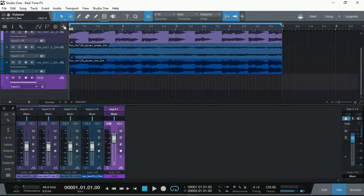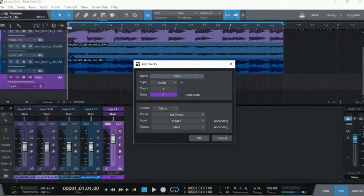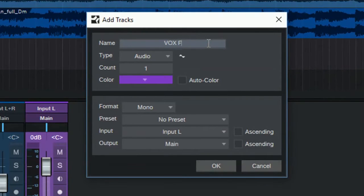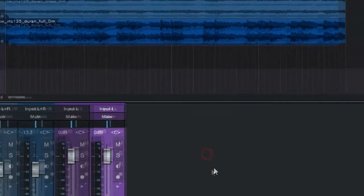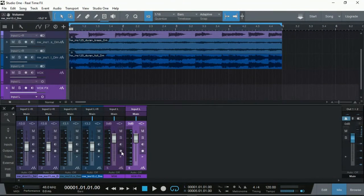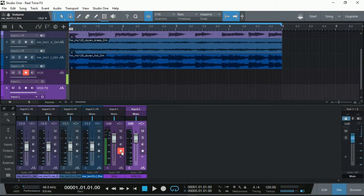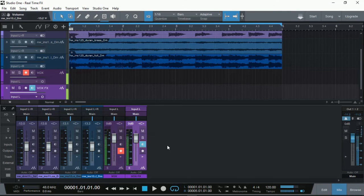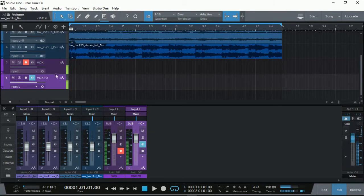To overcome this, what I need to do is add another track. This time I'm going to call it Vox FX. I'll use the same input — the left input — and click OK. So this time I'm going to arm the original Vox track, because that's the track I want to record. And for the Vox FX track, I want to listen to it. Now I have the same audio signal — my microphone is going into two tracks, as you can see here, and both of them are coming up at the same time.